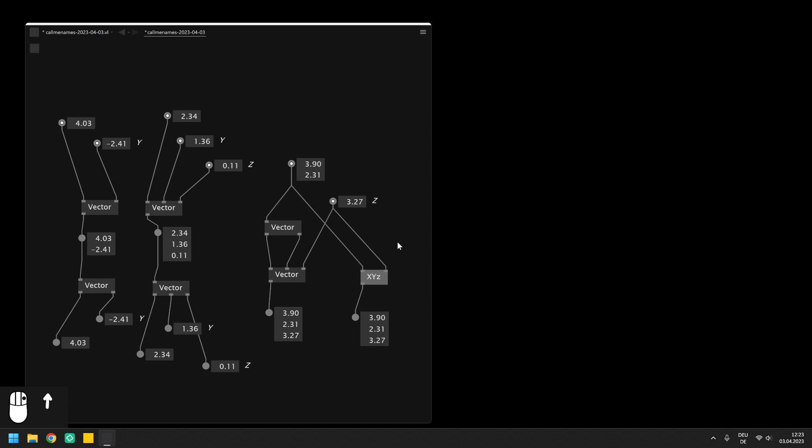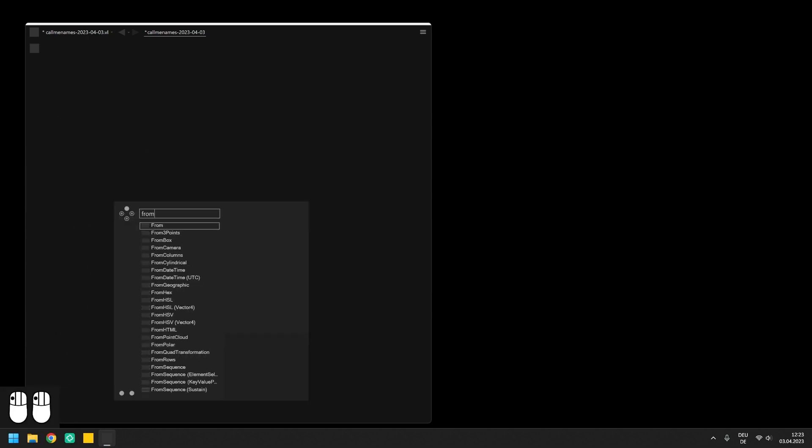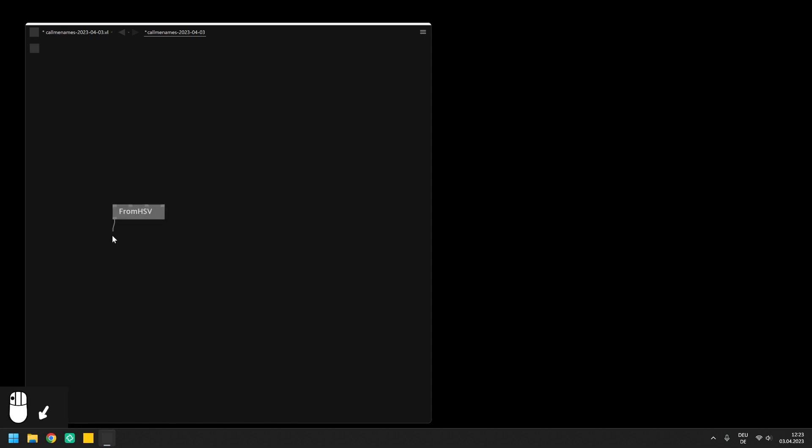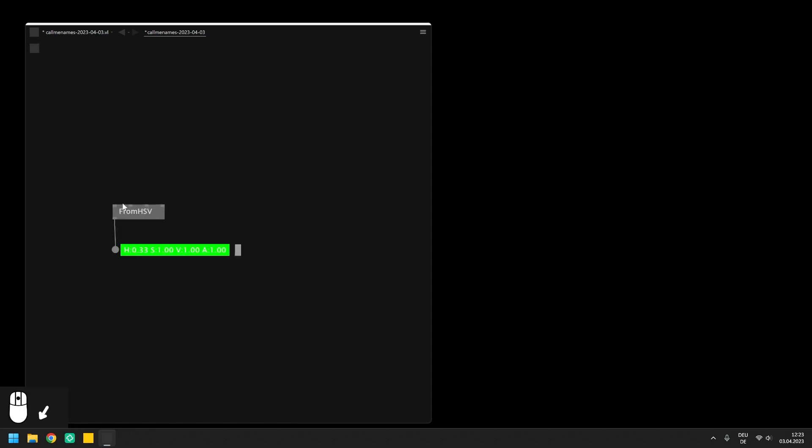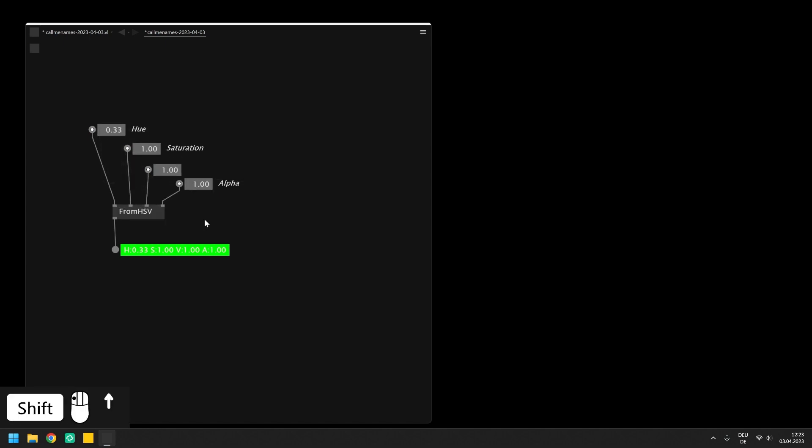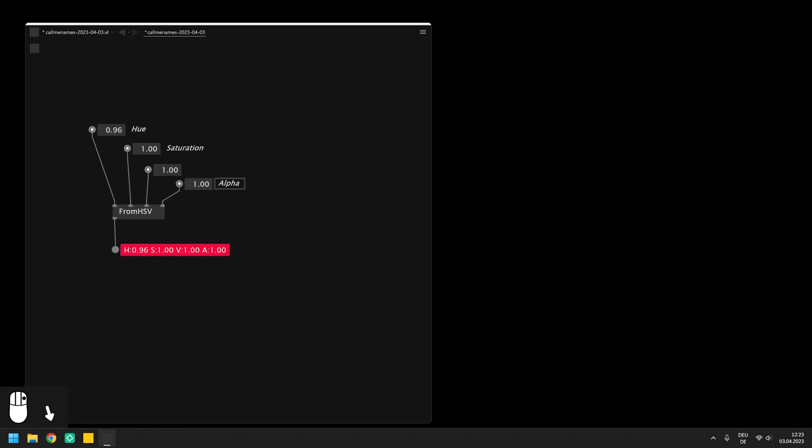To convert from floats to a color data type we can actually use a similar method which combines 4 floats to the RGBA data type using the FROM HSV node. As already explained in the chapter about IO boxes, colors in VL are mostly made up from floats between 0 and 1 for the hue, saturation, value and alpha, which are also the inputs of the FROM HSV node. On the bottom the node outputs the respective color.